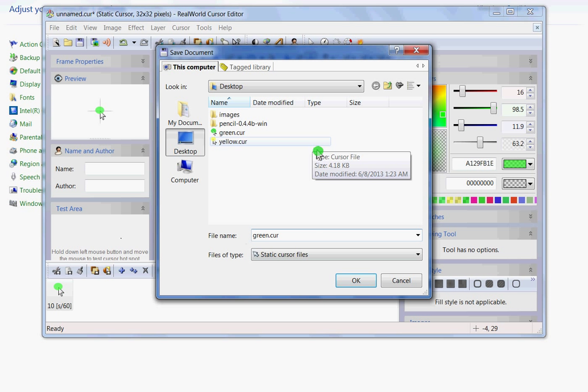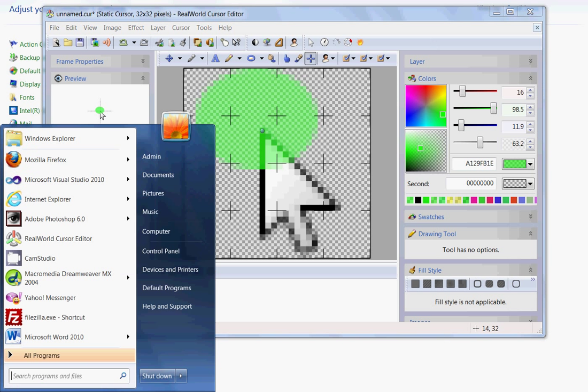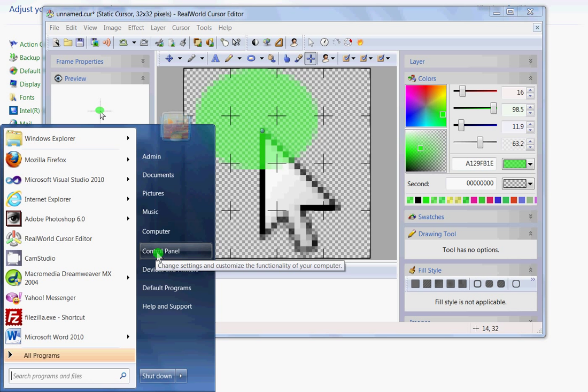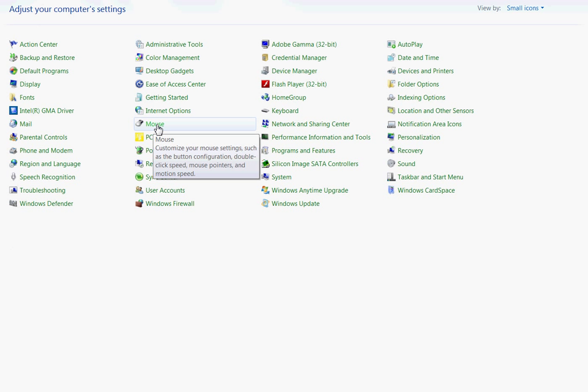Okay, you click okay. Then you go over to your control panel, open your control panel. I've already got mine open. Then come over here and select your mouse, okay?